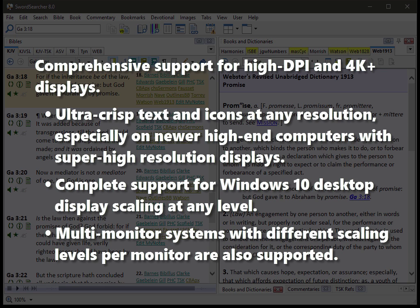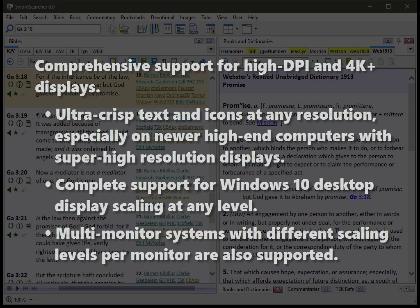These super high-resolution monitors with high scaling levels now look crystal clear with SwordSearcher. The text looks excellent, so if you have one of these newer computers, you're going to appreciate the changes that were made in order to display the text in a just perfect crystal clear form on these new computers.